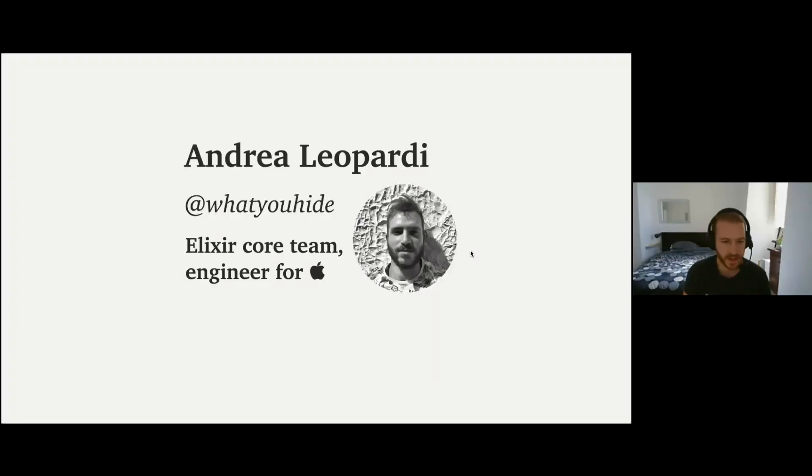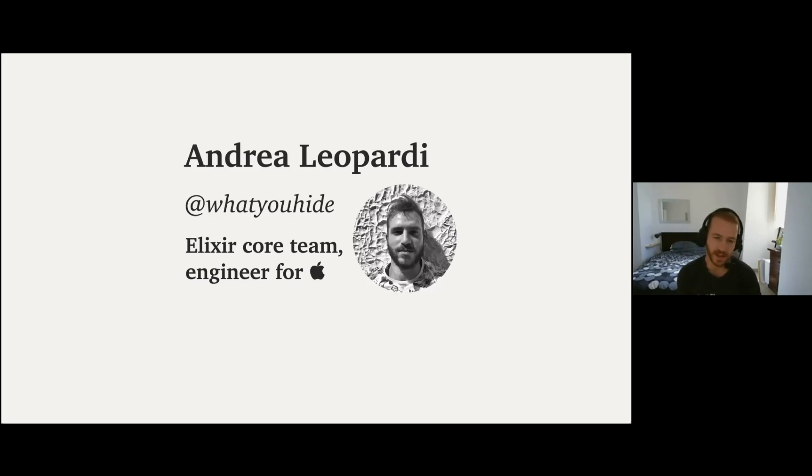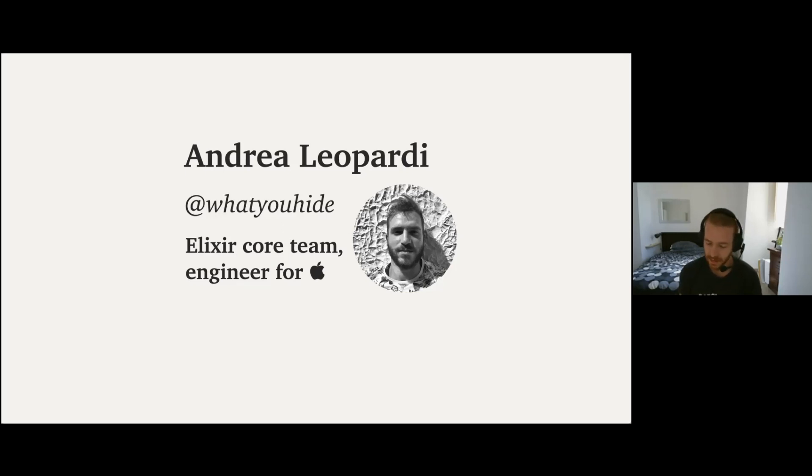I am André. I'm a member of the Elixir core team. I've been a member for about six years now, so it's been a while. And right now, I'm an engineer for Apple. And yeah, let's just get into it.